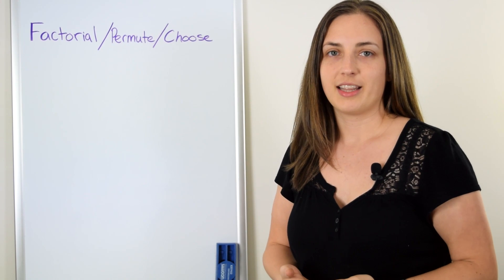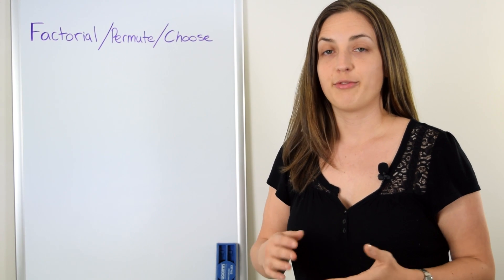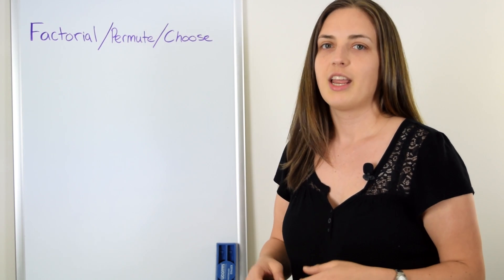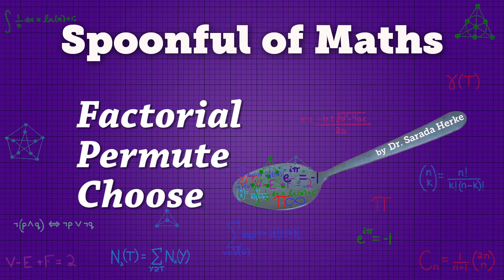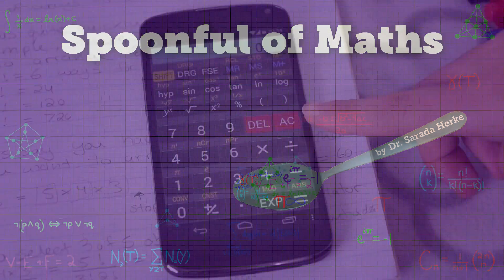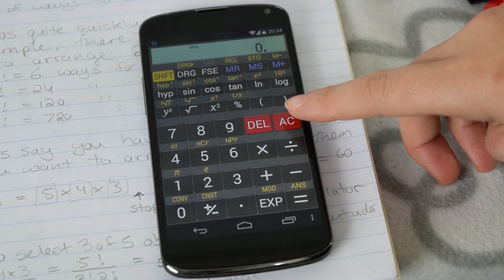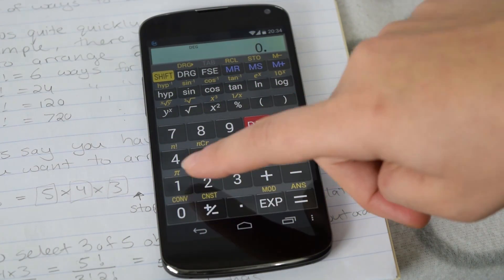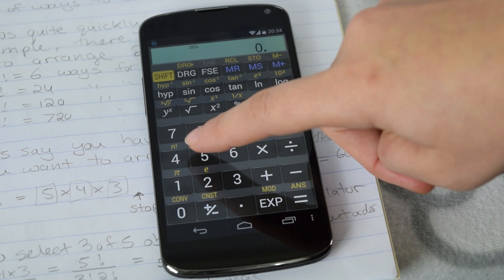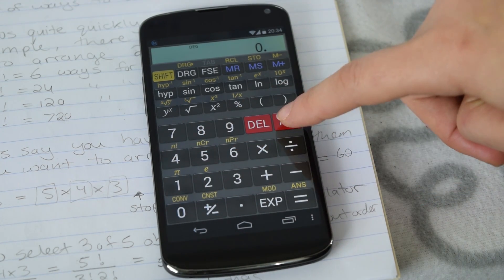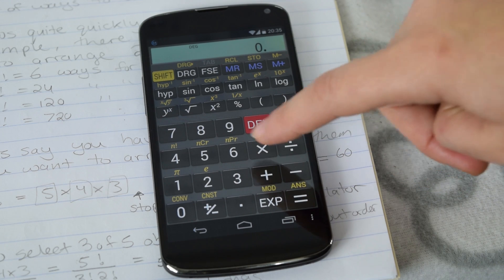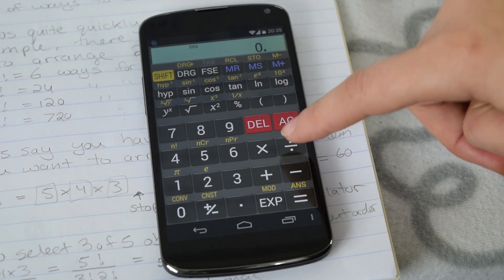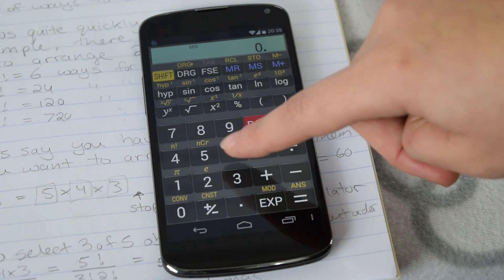In this video I want to explain the difference between factorial, permutation, and choose. If you take a look at your calculator, just find the place where you can see N factorial, and where you can see NCR and NPR. In this video I'm going to show you when you should use these buttons.